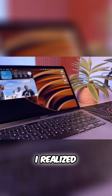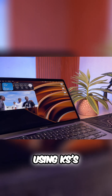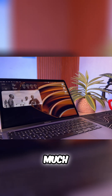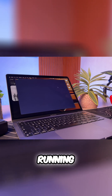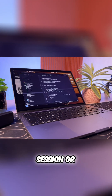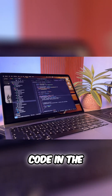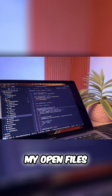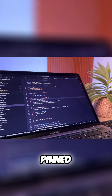I realized that I wasn't even using Cursor's AI agent that much. I was mostly running Claude Code through the terminal, or using Claude Code in the terminal and pairing it with my pinned files or my pinned editors.